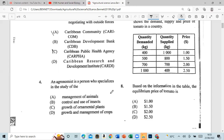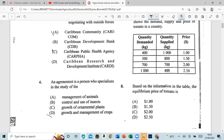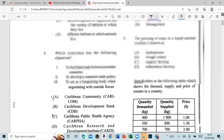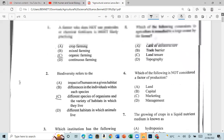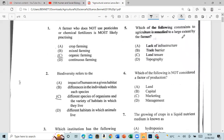Question 4: An agronomist is a person who specializes in the study of the growth and management of crops. Question 5: Which of the following constraints to agriculture is remedied to a large extent by farming? That is land tenure.